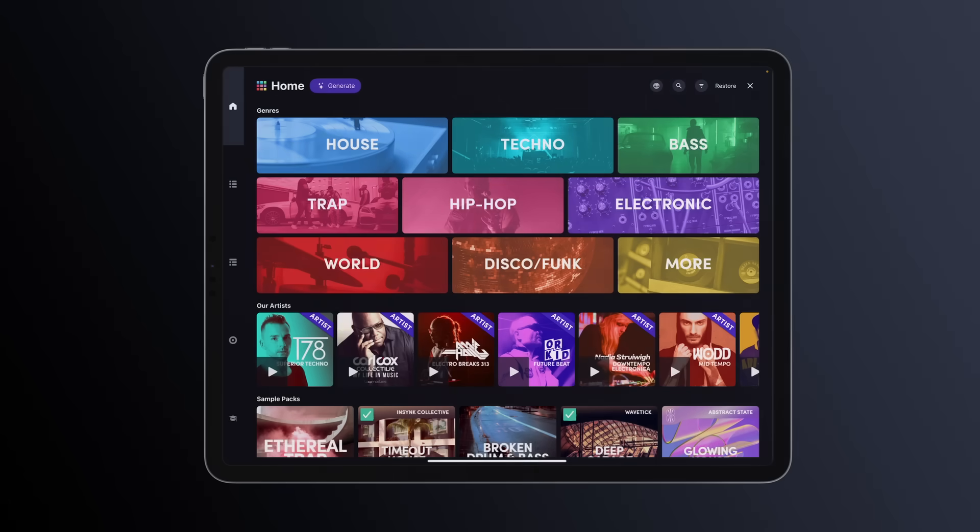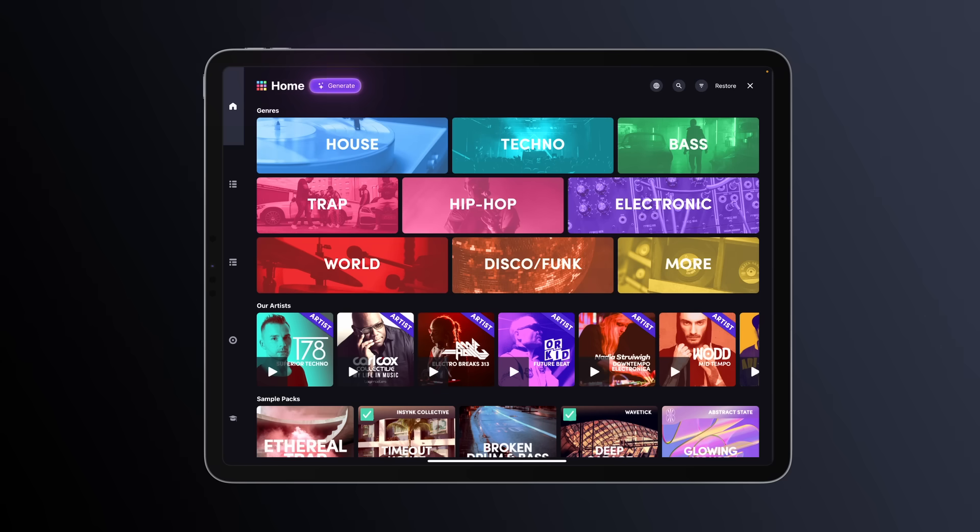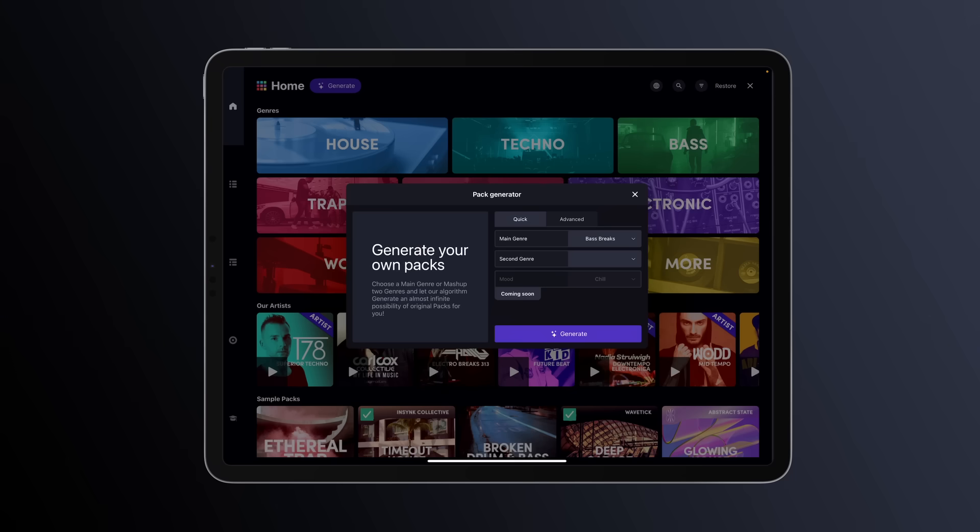First, let's navigate to the Home section. As you can see, we've added a new Generate button at the top of the page. Once you tap it, the Pack Generator window will open.